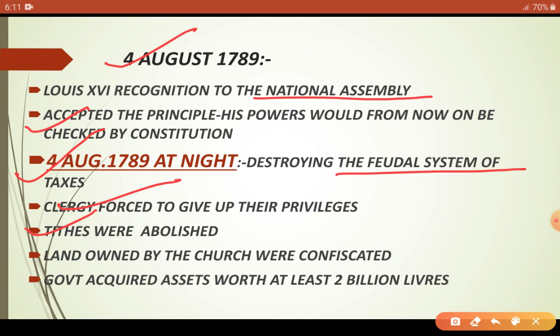On the night of 4th August 1789, the church tithe — a religious tax that churches collected from the Third Estate — was abolished, and all the land that was under the control of the church was taken over by the National Assembly.